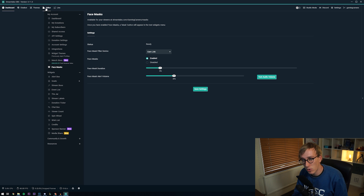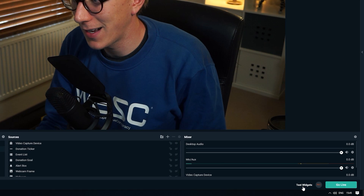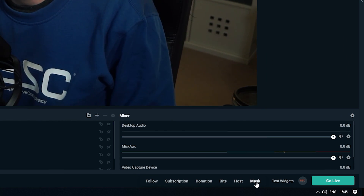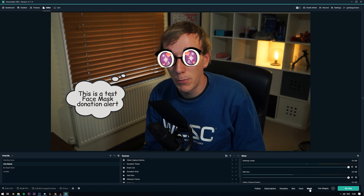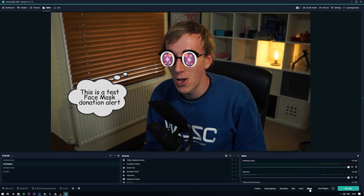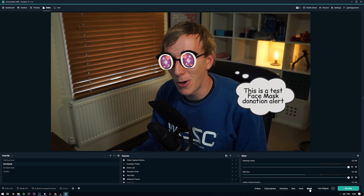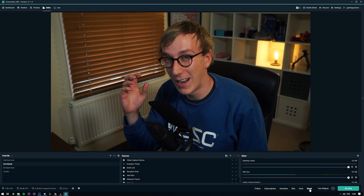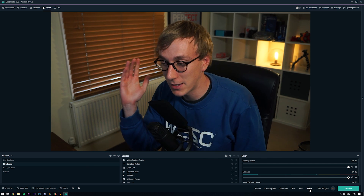Once you've done that, come back to the editor in Streamlabs OBS, come down to the bottom right, and click Test Widgets. You should see a Mask button now — click that and you'll see a test of what it would look like when somebody donates. I got the sparkly eyes, and you can see where the donation message will appear as well. You can keep clicking through Mask to see some of the variations. This looks so silly — I really do think this is going to be an amazing feature.